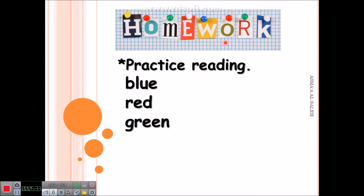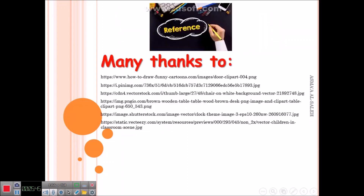Homework: practice reading — blue, red, green. Thank you, first grade, for listening and watching!